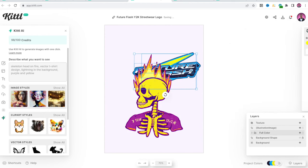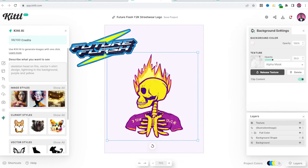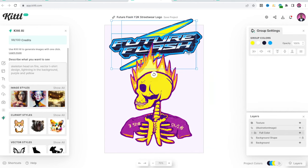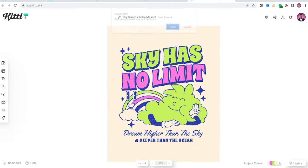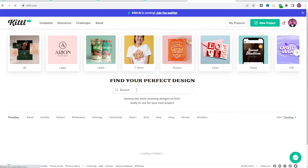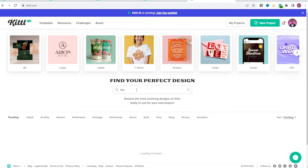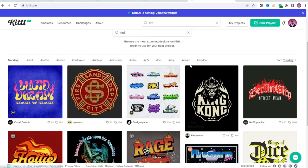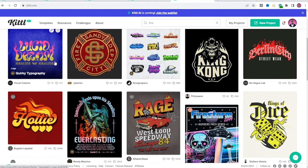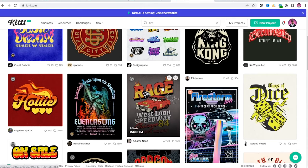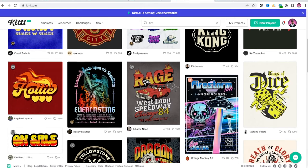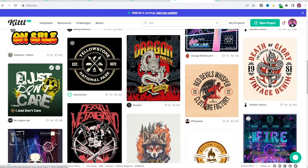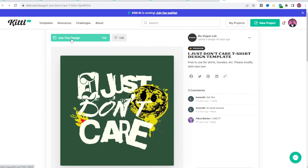Now that one right there, that would do. Now, instead of using this text, I'm going to go back to Kittle, not going to use that anymore. I'm just going to type in fire and see what pops up. This text right here is going to work a lot better. This is pretty interesting right here. Use this design.